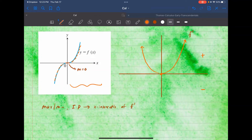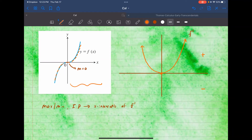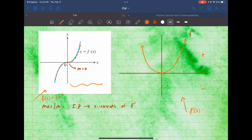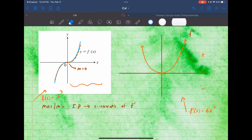So throughout the picture of x cubed, the slopes are positive. We go through the point zero zero — that's when it's flat — and then positive again. It makes sense: if this is the graph of f(x) = x³, its derivative is one degree less, so the derivative function would be 3x².